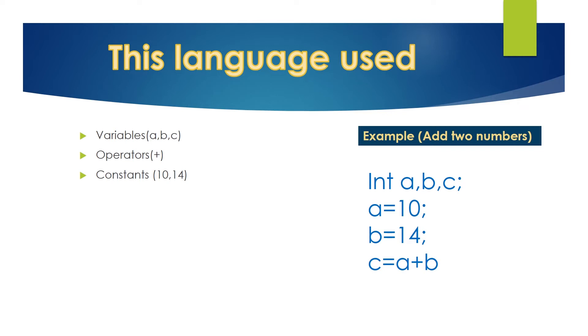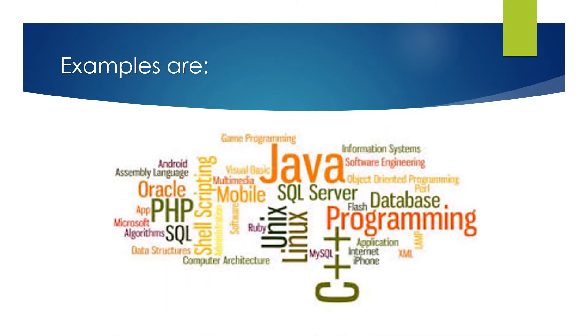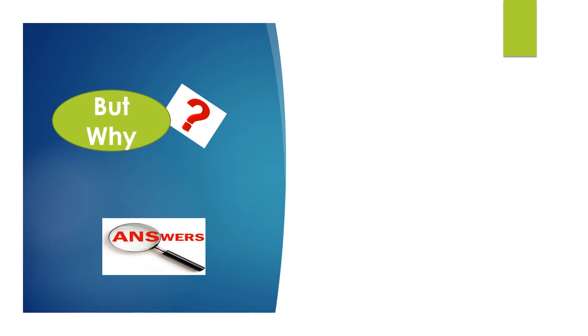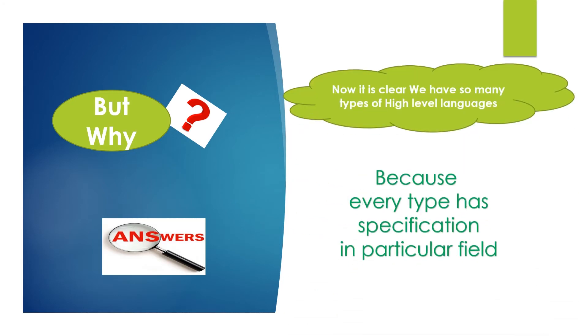Some examples of high level languages are Java, C++, SQL, etc. But the question is, why do we need so many languages? And the answer is, because every type of language has specific purpose in a particular field.